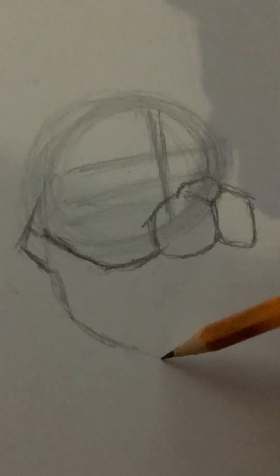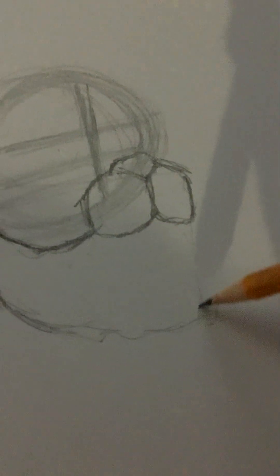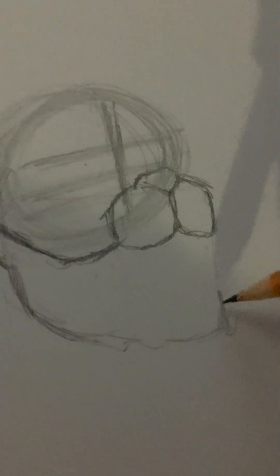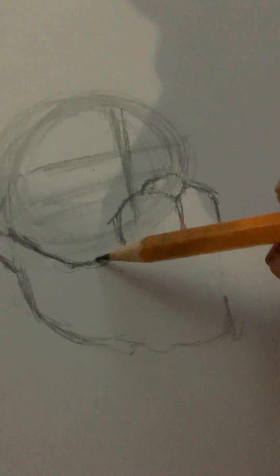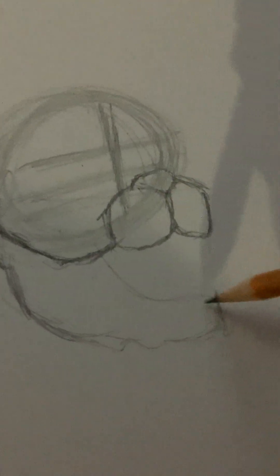We're going to kind of make that big smile of his a bit bigger. Kind of get a rough sketch of his jaw right here actually, so we can have a jaw structure for him. We're just going to go for that. That's just his jaw for now.